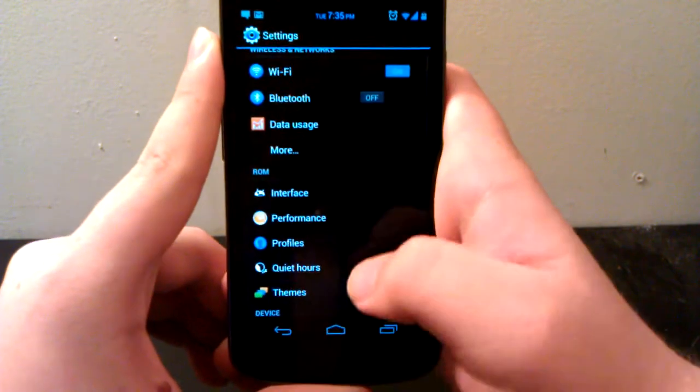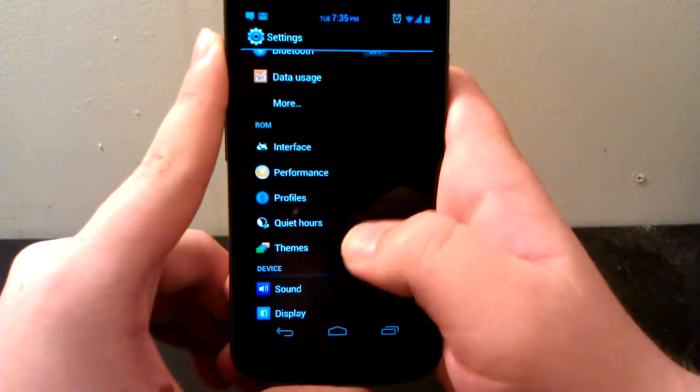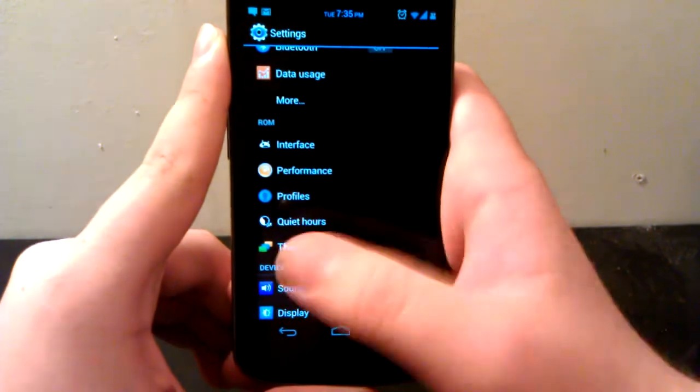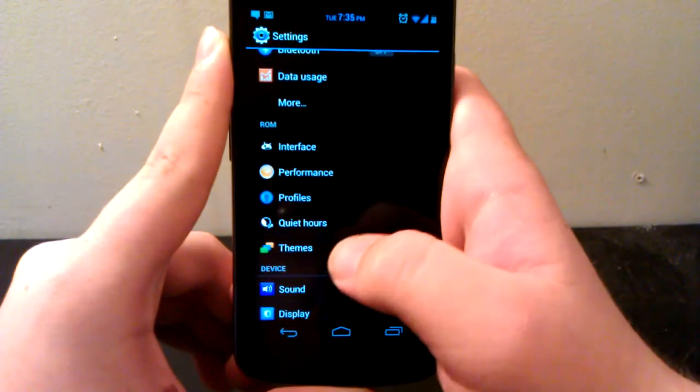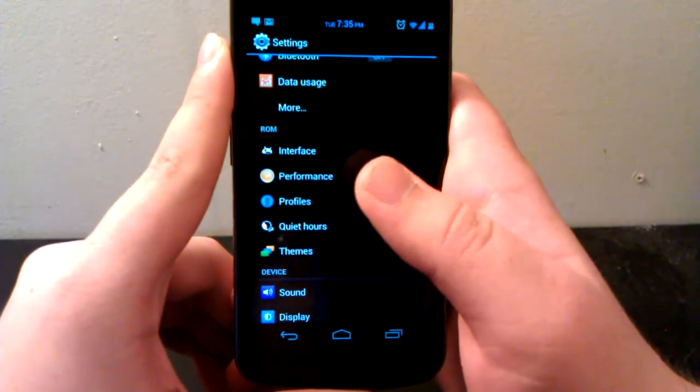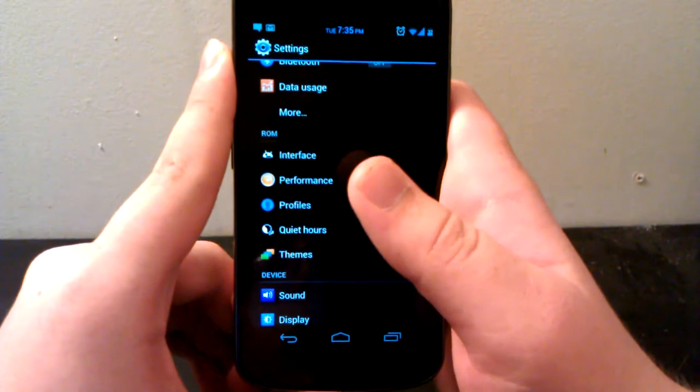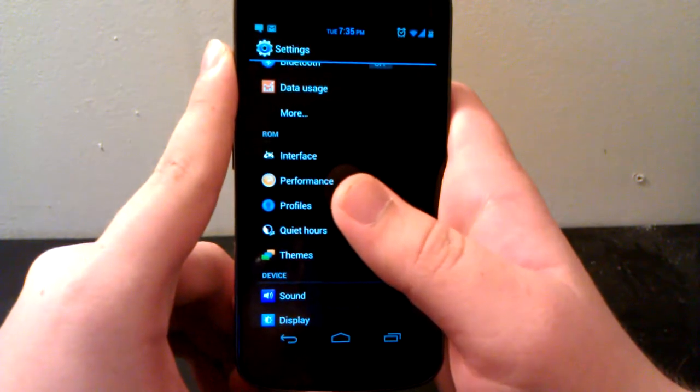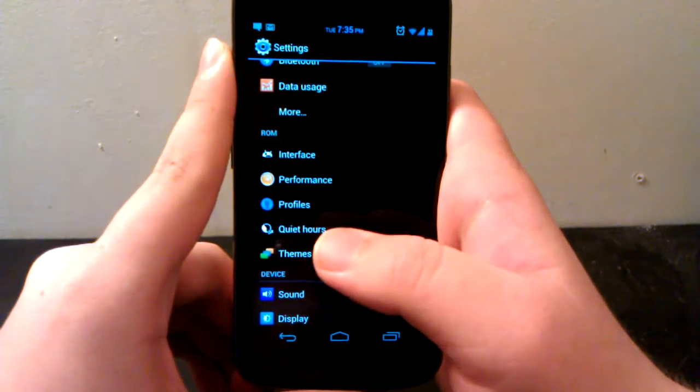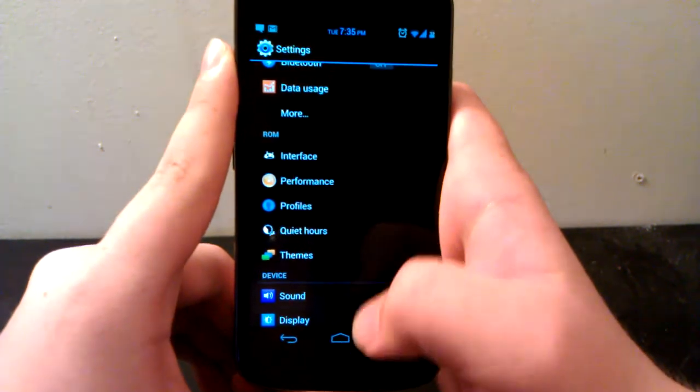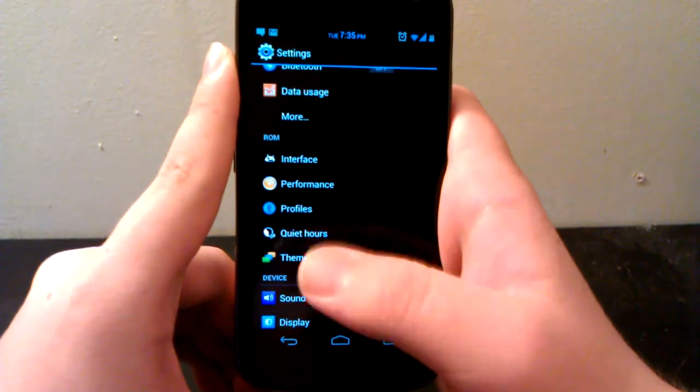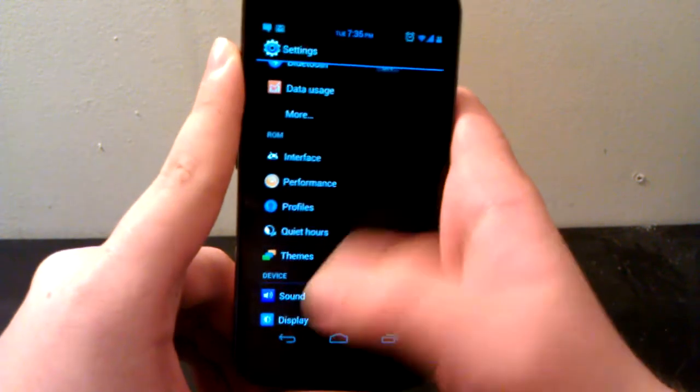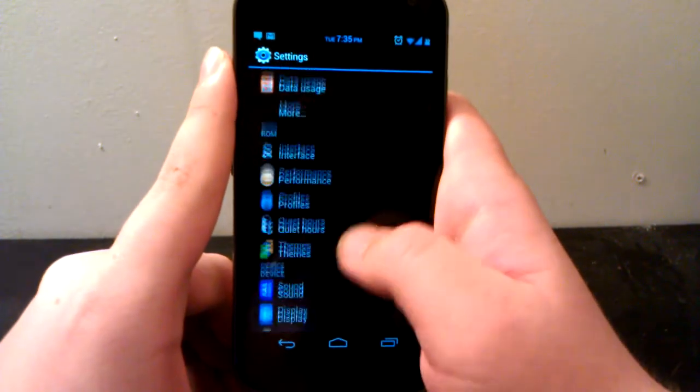Profiles is a CyanogenMod thing which I don't use, but if you want to set up different profiles. Also, you have Quiet Hours, which from 11 p.m. at night to 6 a.m. in the morning, you can have where your phone doesn't get any messages but phone calls come through, stuff like that.